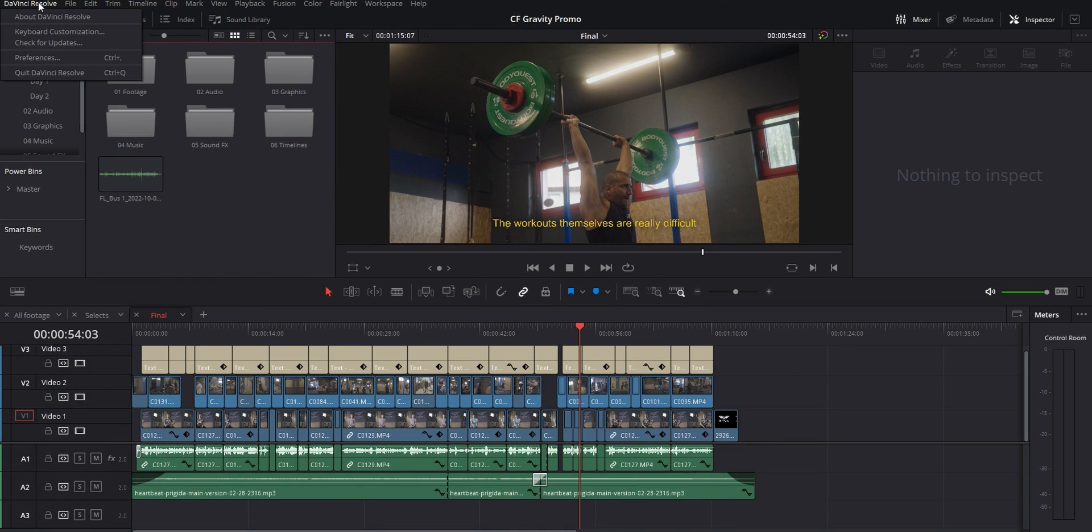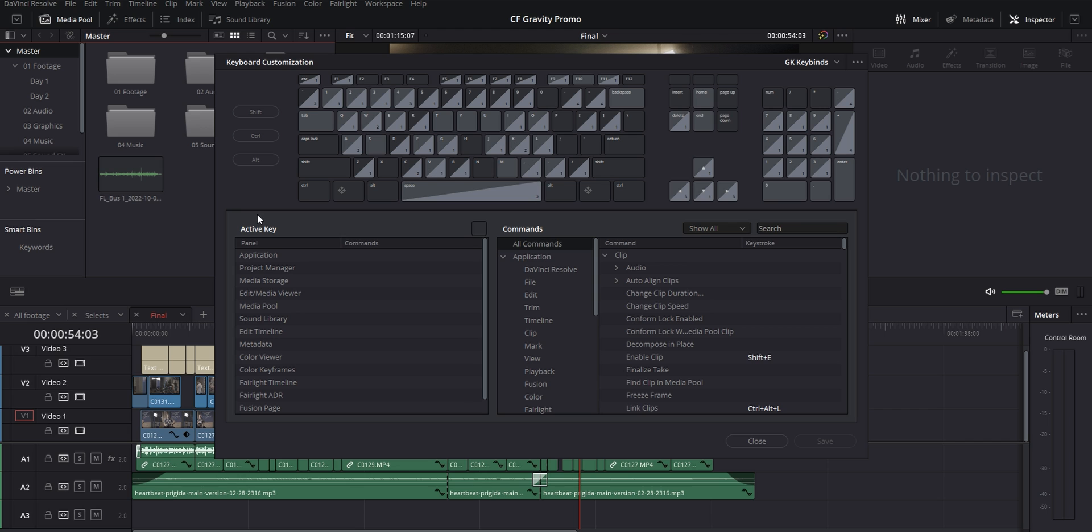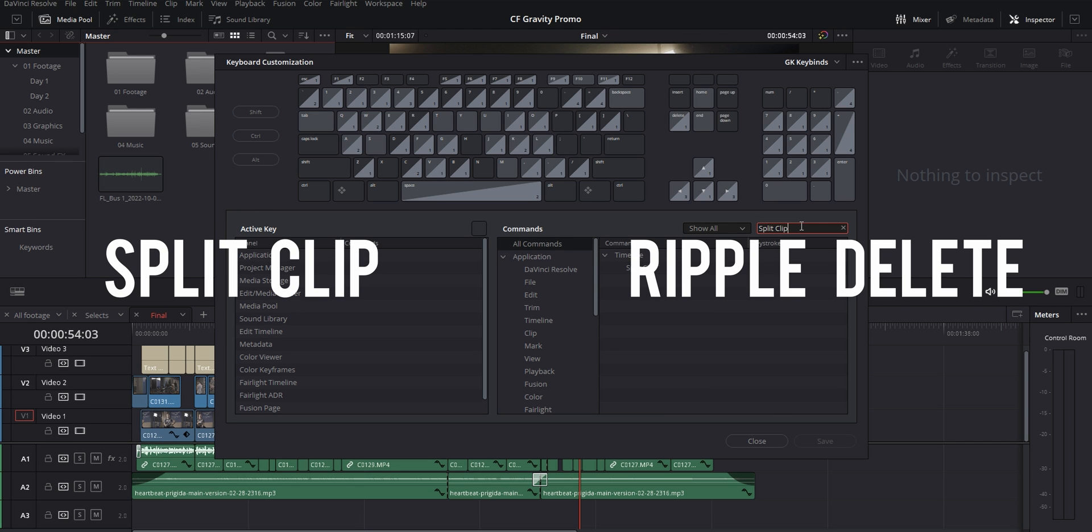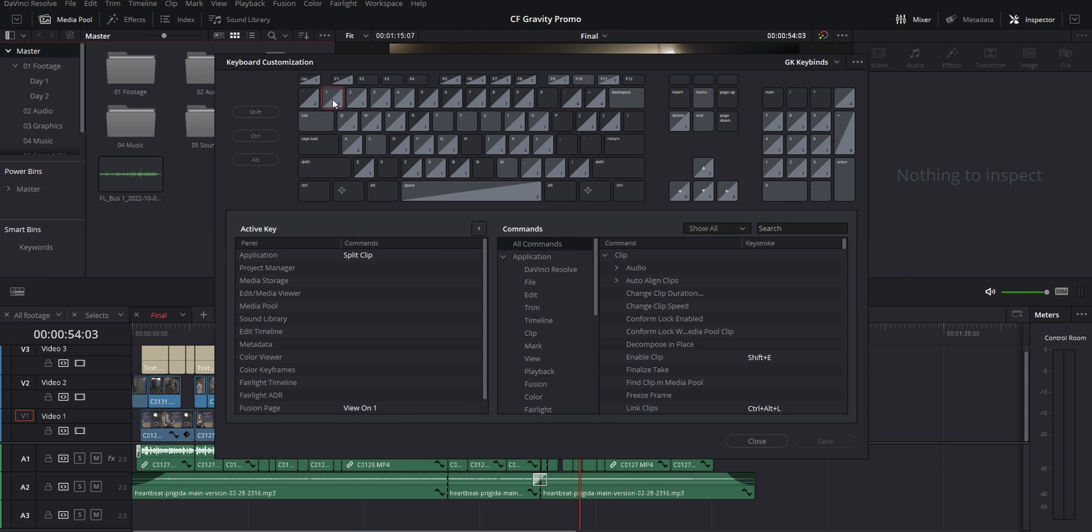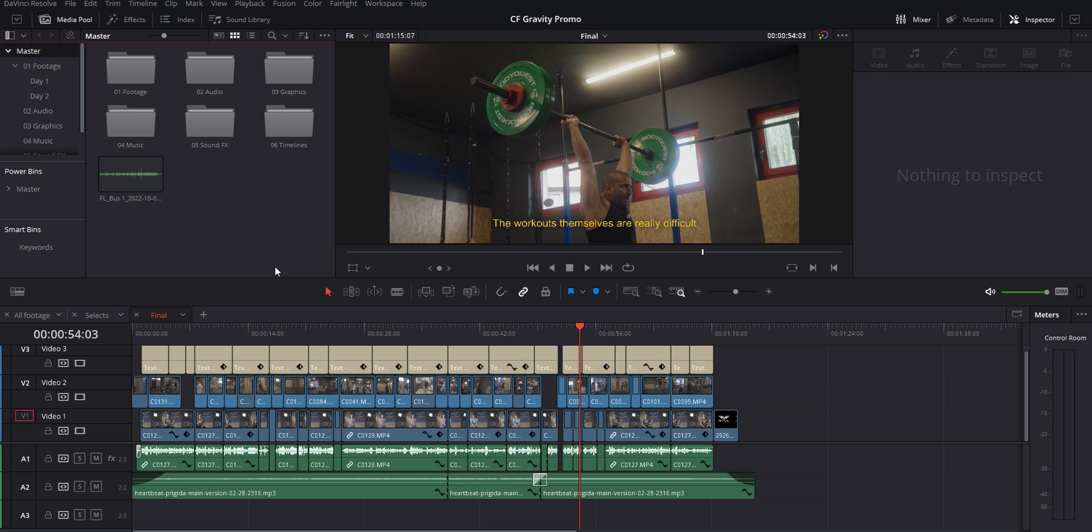So for this first part, you want to open up your keyboard customization menu and then look for these two commands: split clip and ripple delete. I've set mine to the number one and number four buttons on my keyboard, but you can set them up to whatever is comfortable for you.